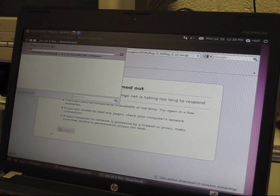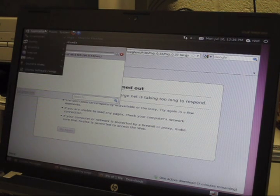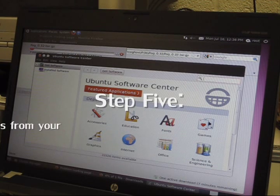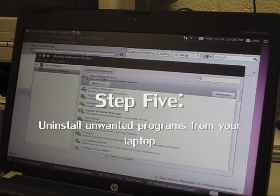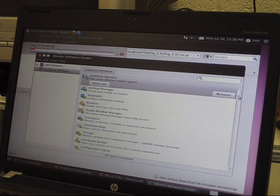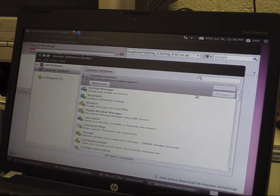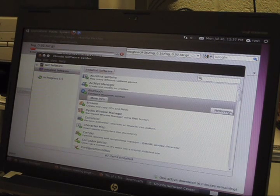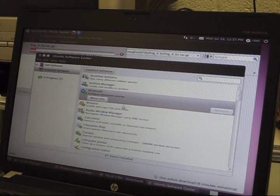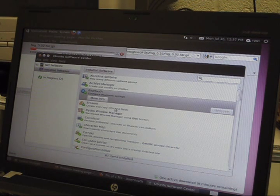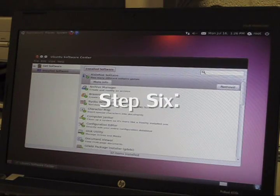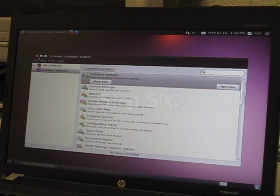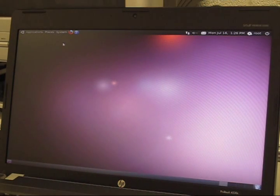As you are downloading FOG, go to Applications and Ubuntu Software Center. You want to go to installed software and remove any extra programs that you don't need to run a FOG server. Any games or Bluetooth that you don't want to use, you can hit remove. After you finish uninstalling all the programs you don't want, you can exit and restart your system. I already have.